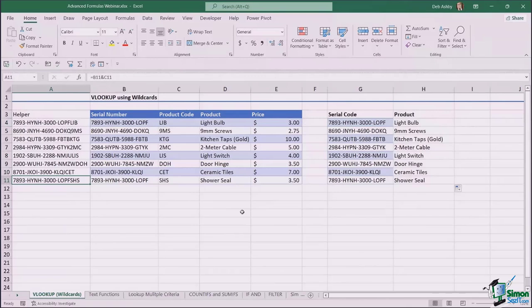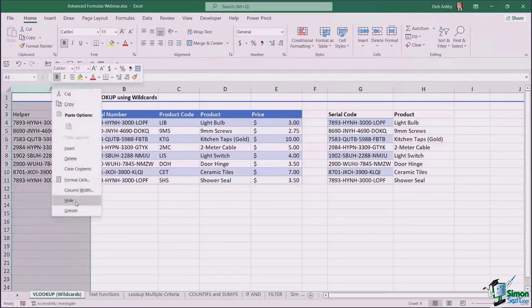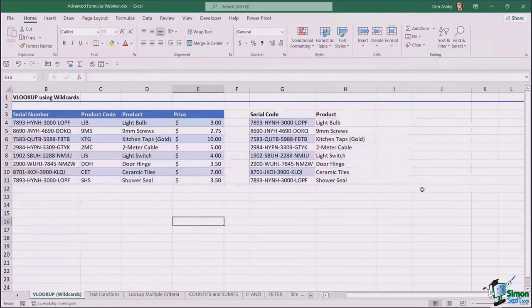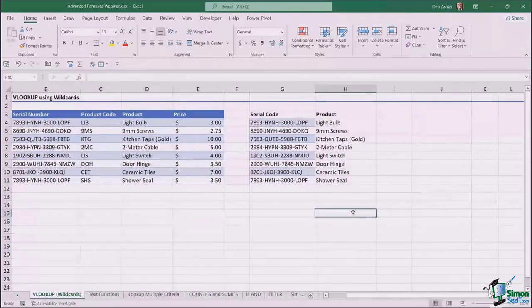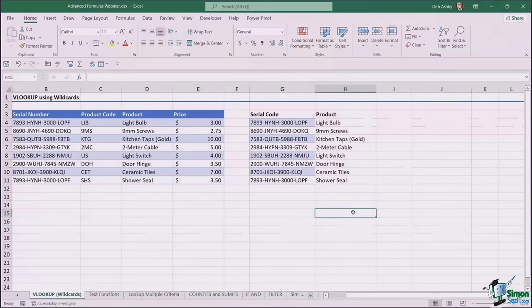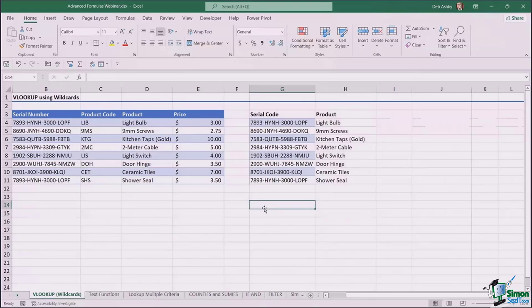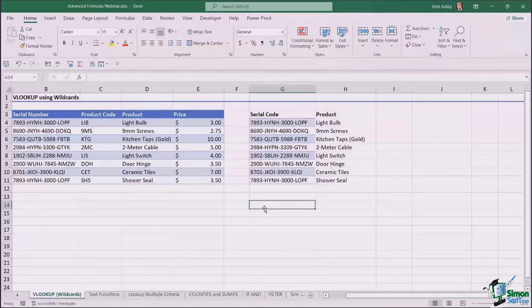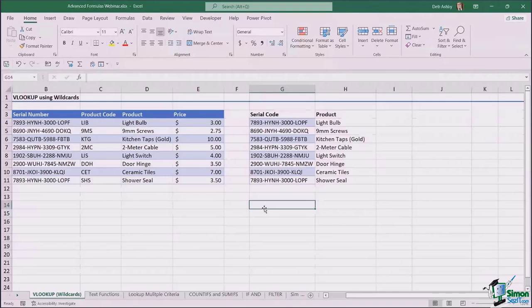So that is how you handle VLOOKUPs when you have duplicate values as your lookup value. You can then right-click and hide the helper column to tidy up your spreadsheet. That solves a very common problem that people ask me about all the time. As we were going through that, we were talking about using the ampersand symbol to join different things together, which is a good opportunity to move on to text functions.